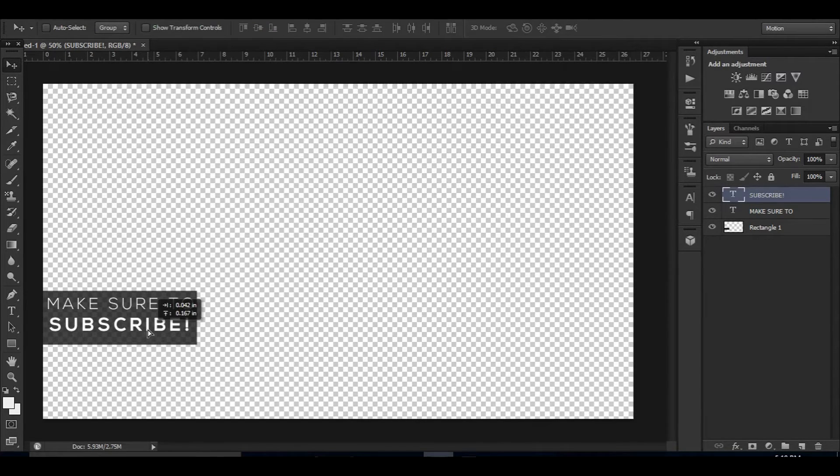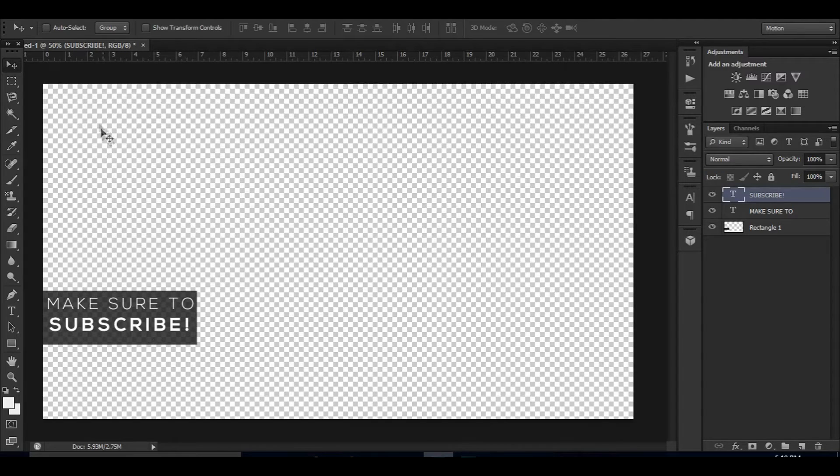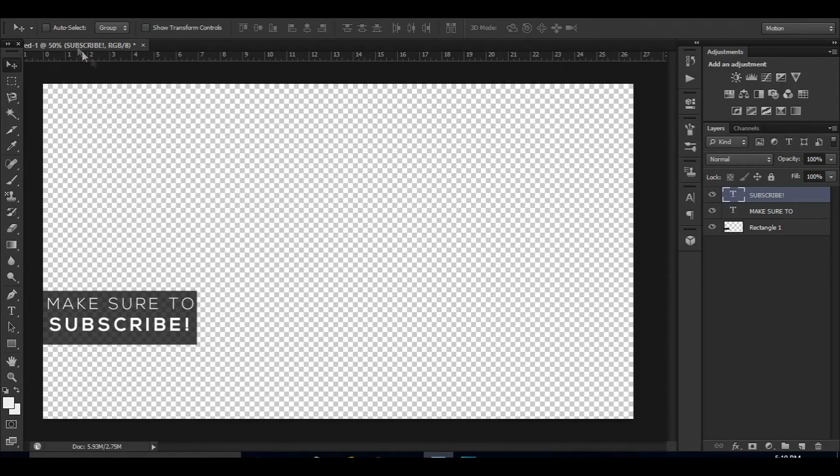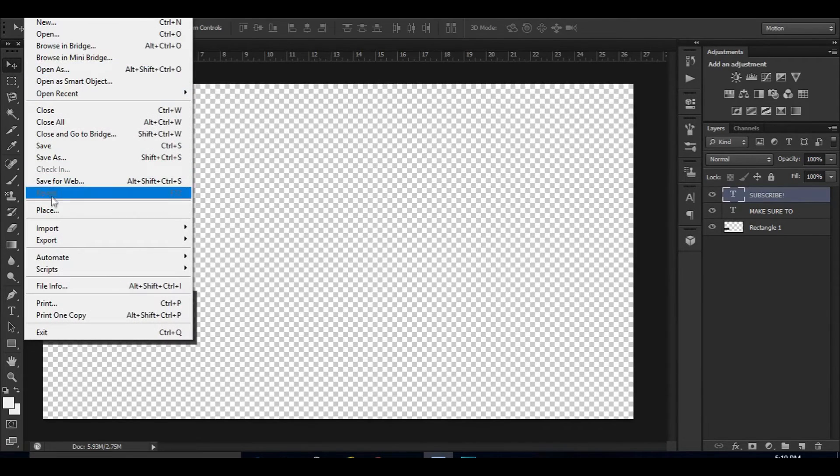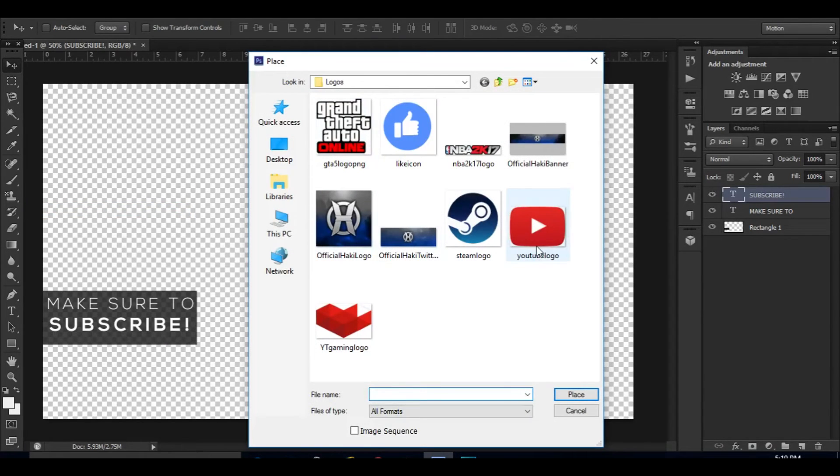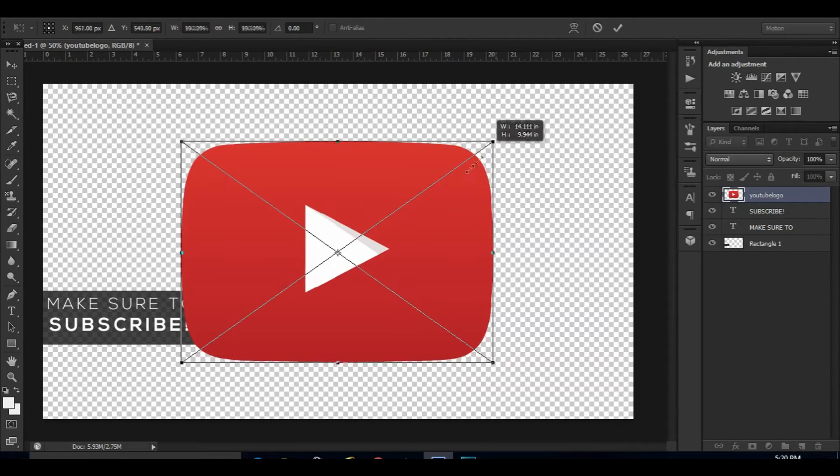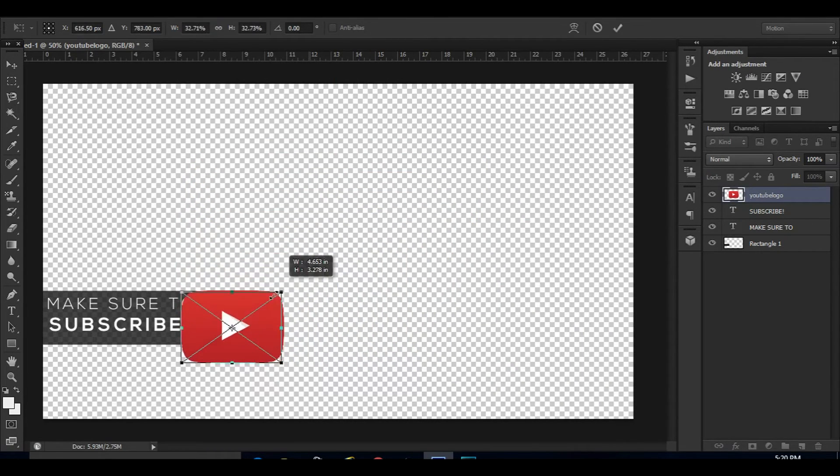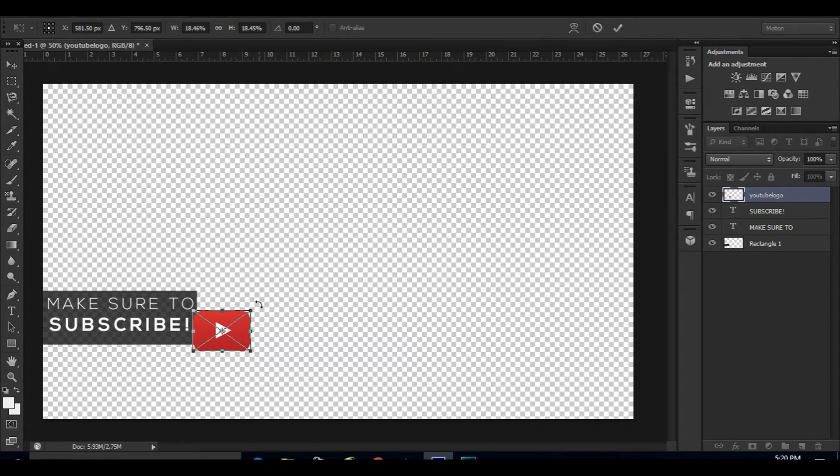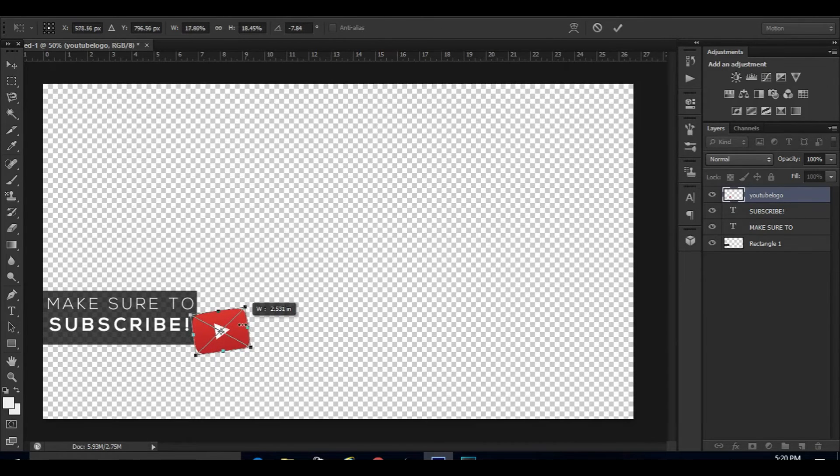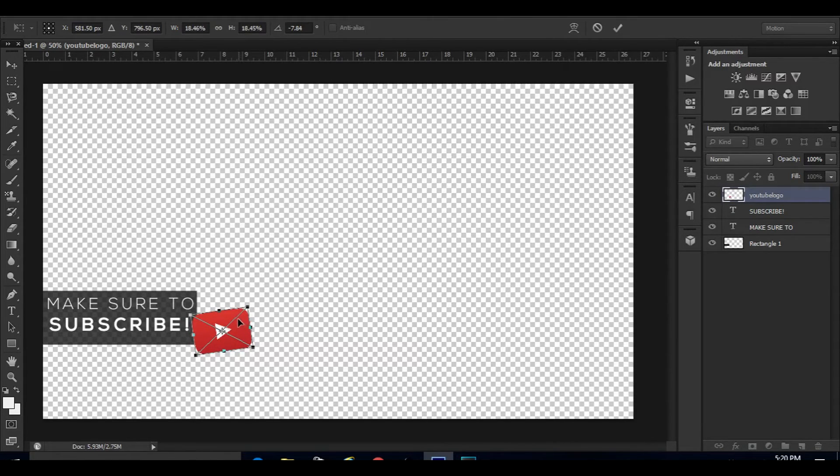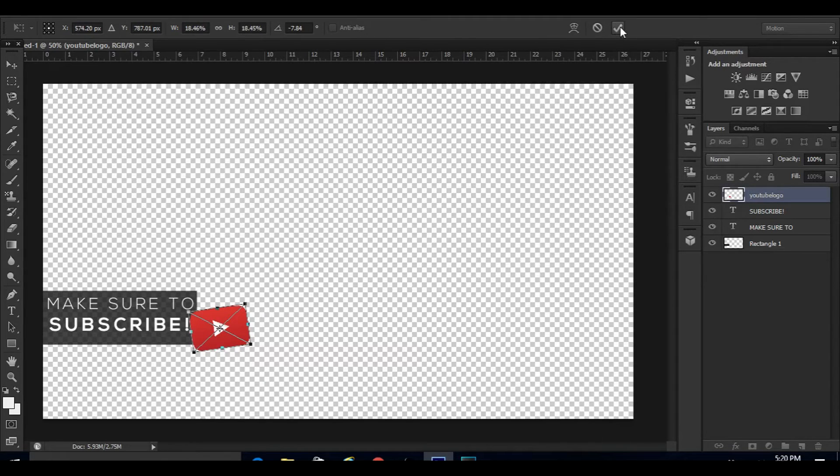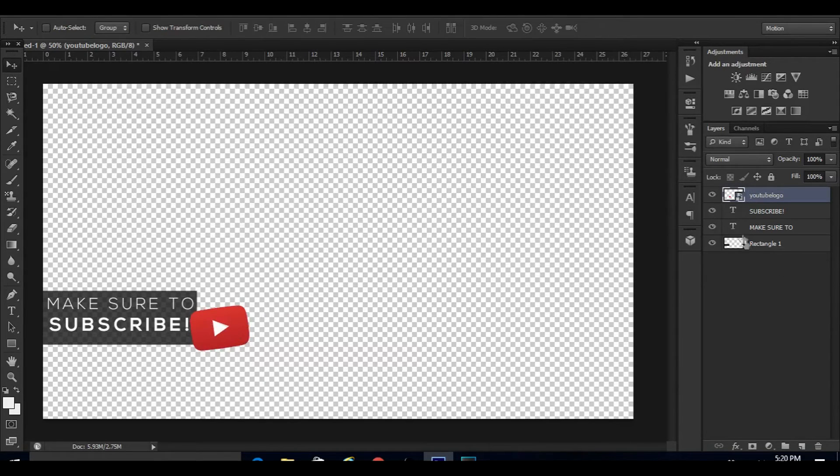Once you guys have this, you're going to want to have some sort of YouTube logo or YouTube Gaming logo, something like that. I'm going to go to File > Place and then here's the YouTube logo right here. I'm going to hold Shift and resize it, make it a bit smaller, and just rotate it a little bit. Once you're happy with it, just click the check mark.